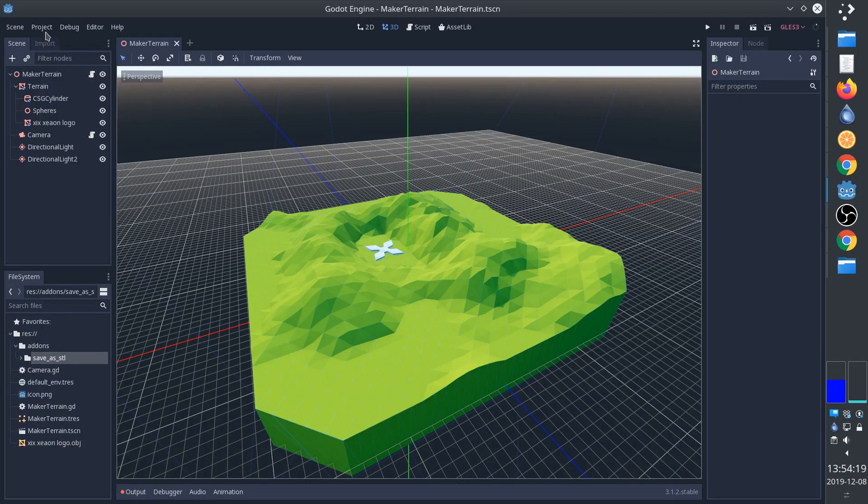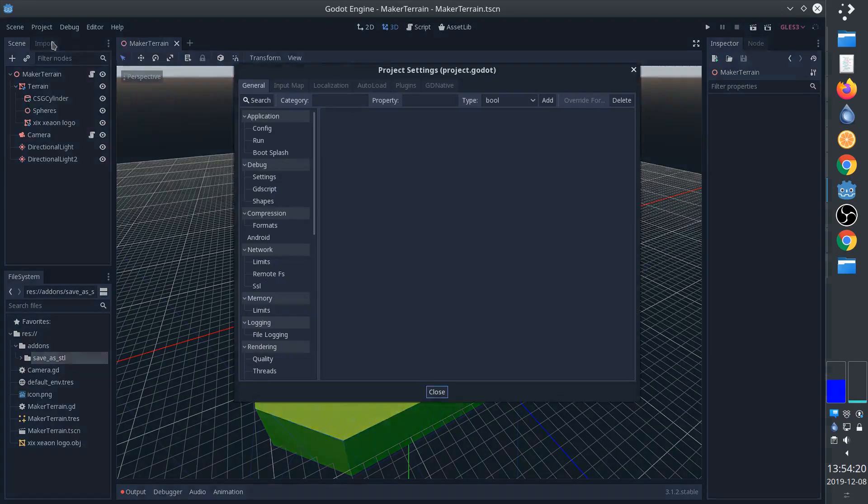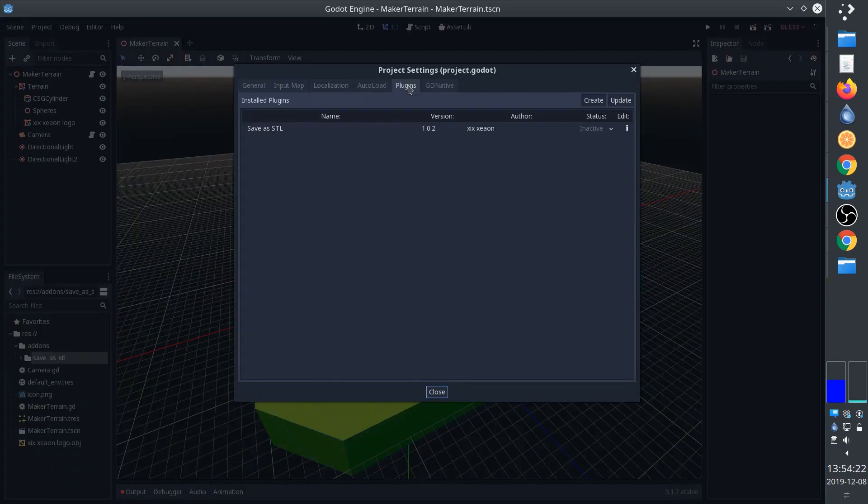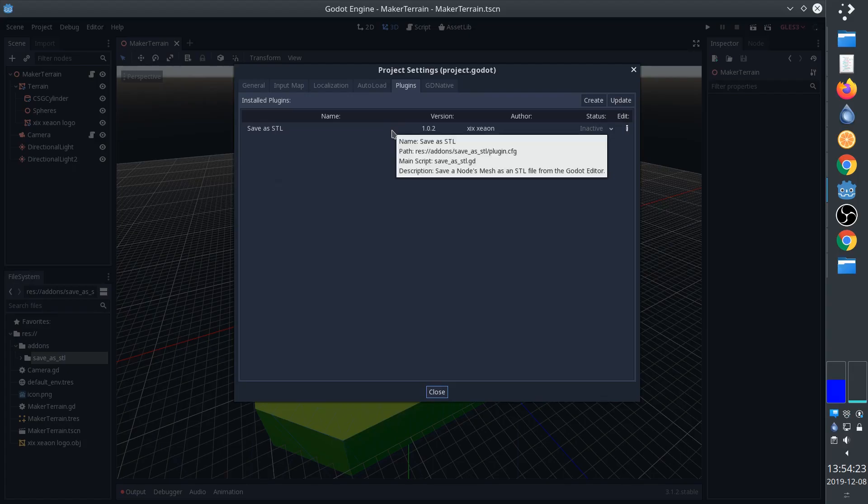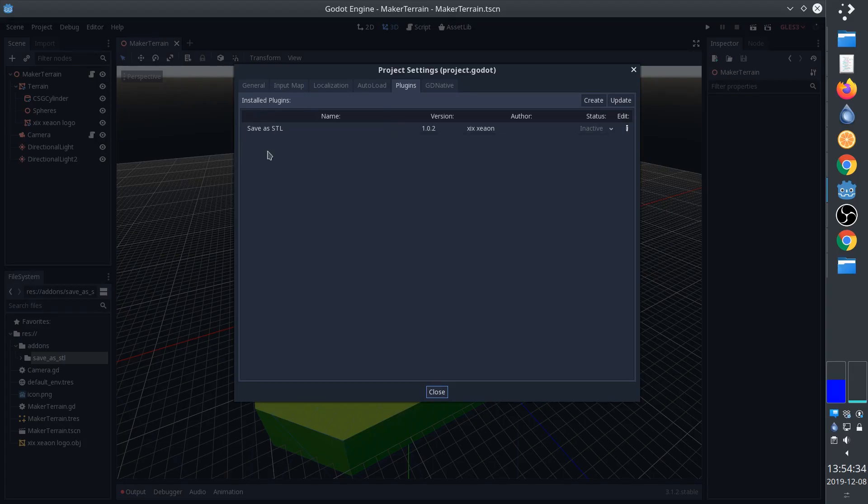Then we can go to Project, Project Settings, and the Plugins tab. Make sure save as STL shows up and that you set the status to active.